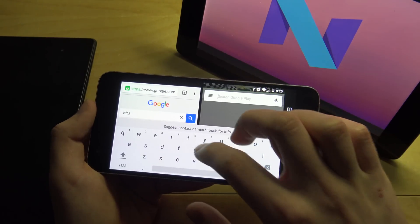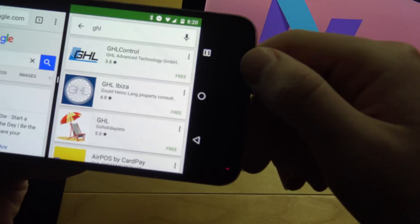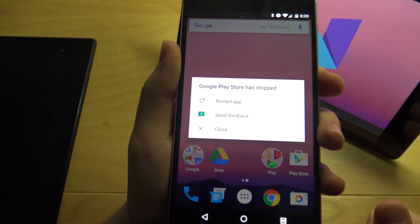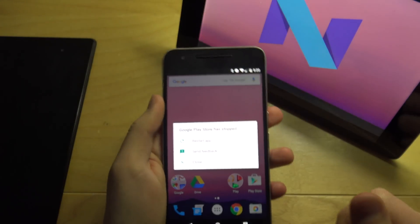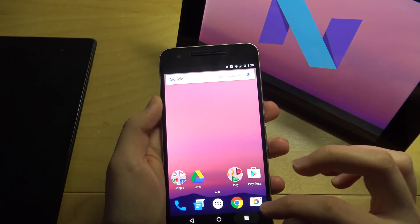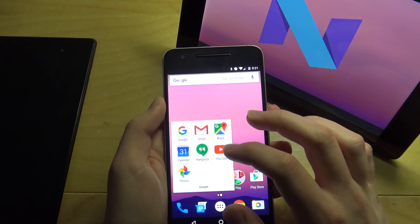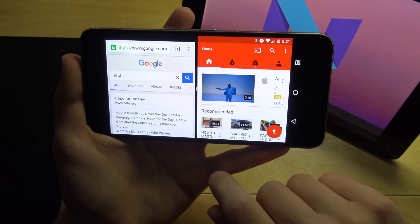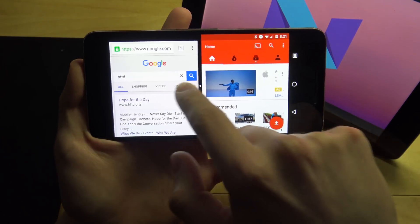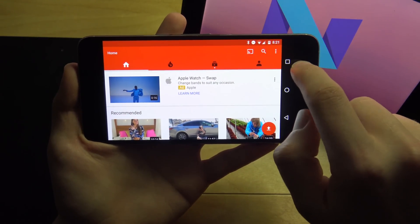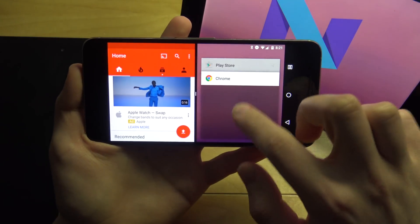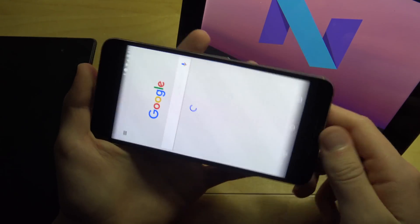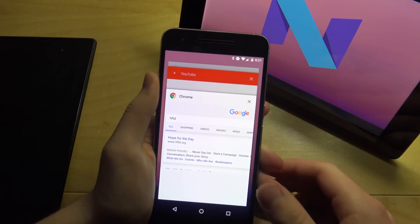You can move the split bar back and forth, open the keyboard, and type or search in either window. They also changed the multitask button logo. If you want to make one app full screen, just take the bar and put it all the way. Press and hold the multitasking button to choose what app you want — you can make Chrome or YouTube full screen. That's multitasking on Android N.